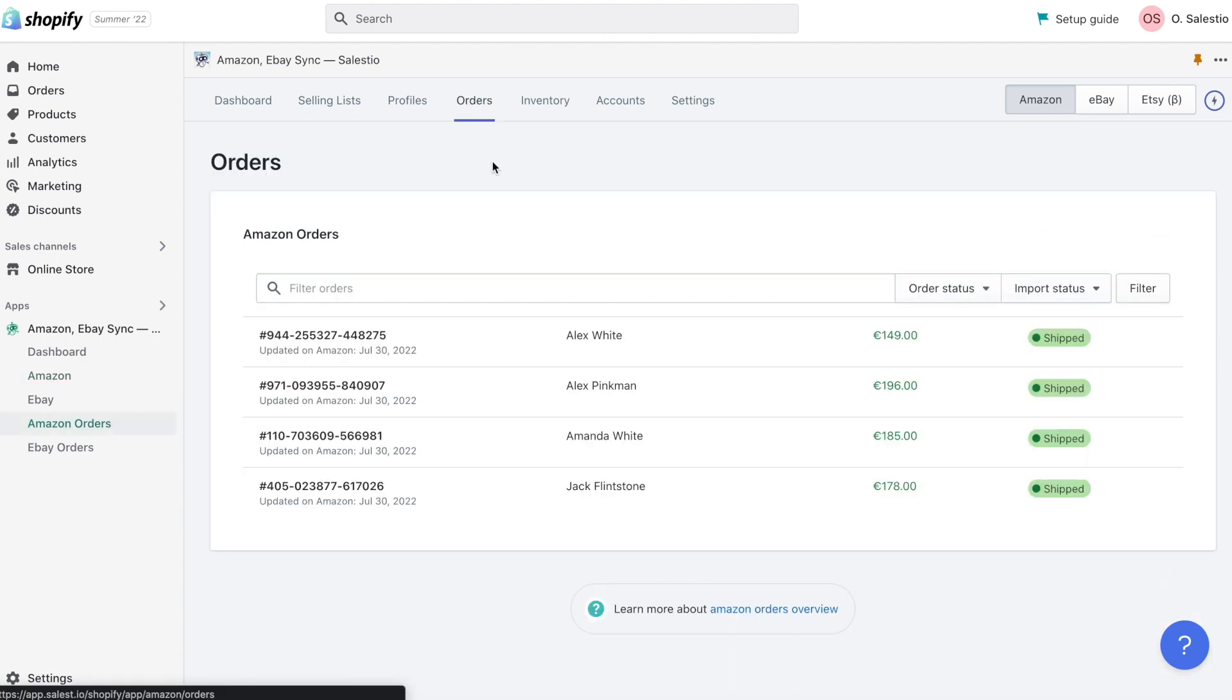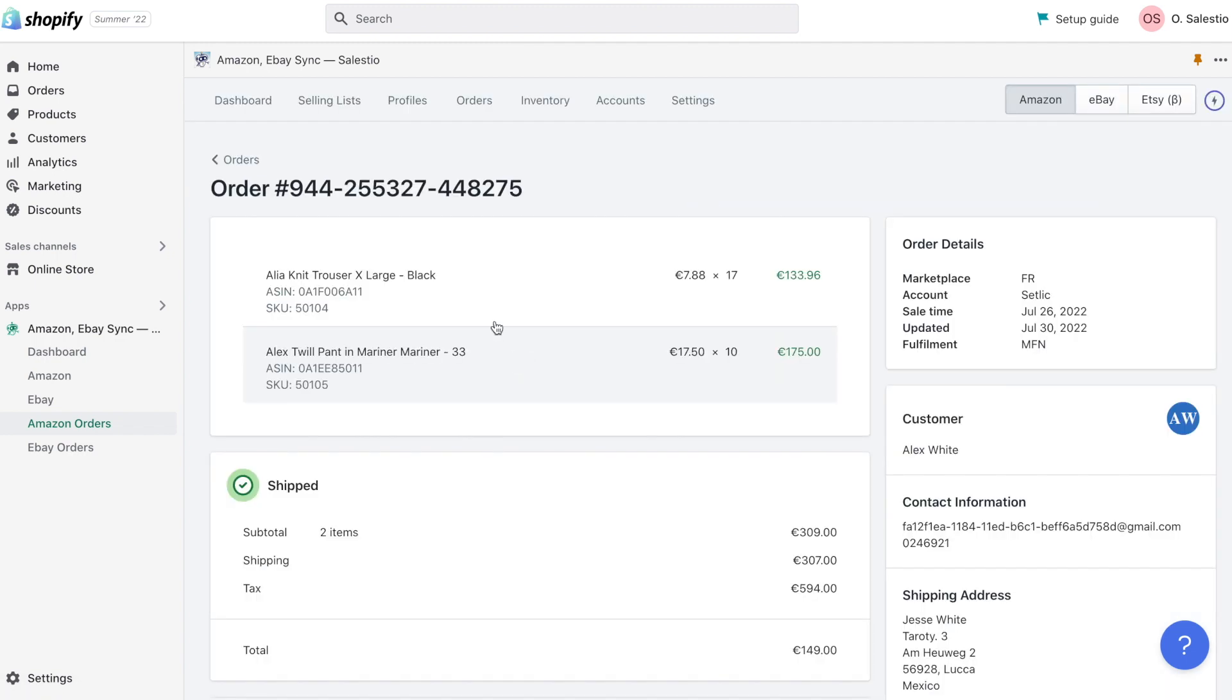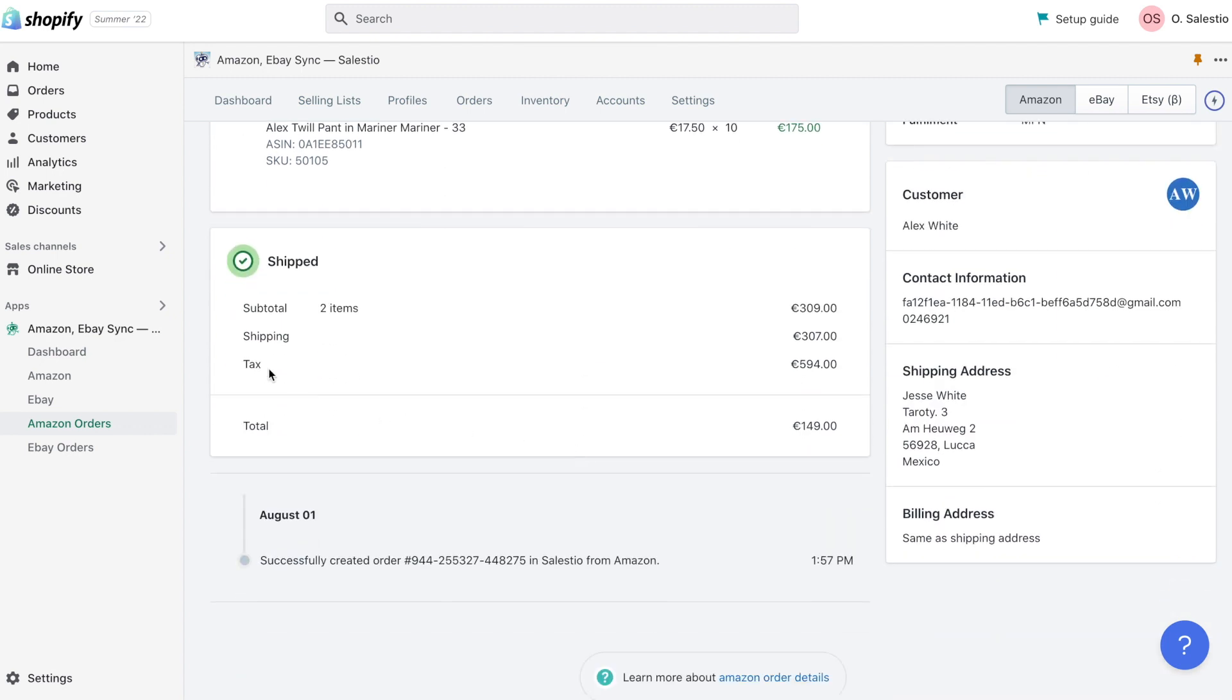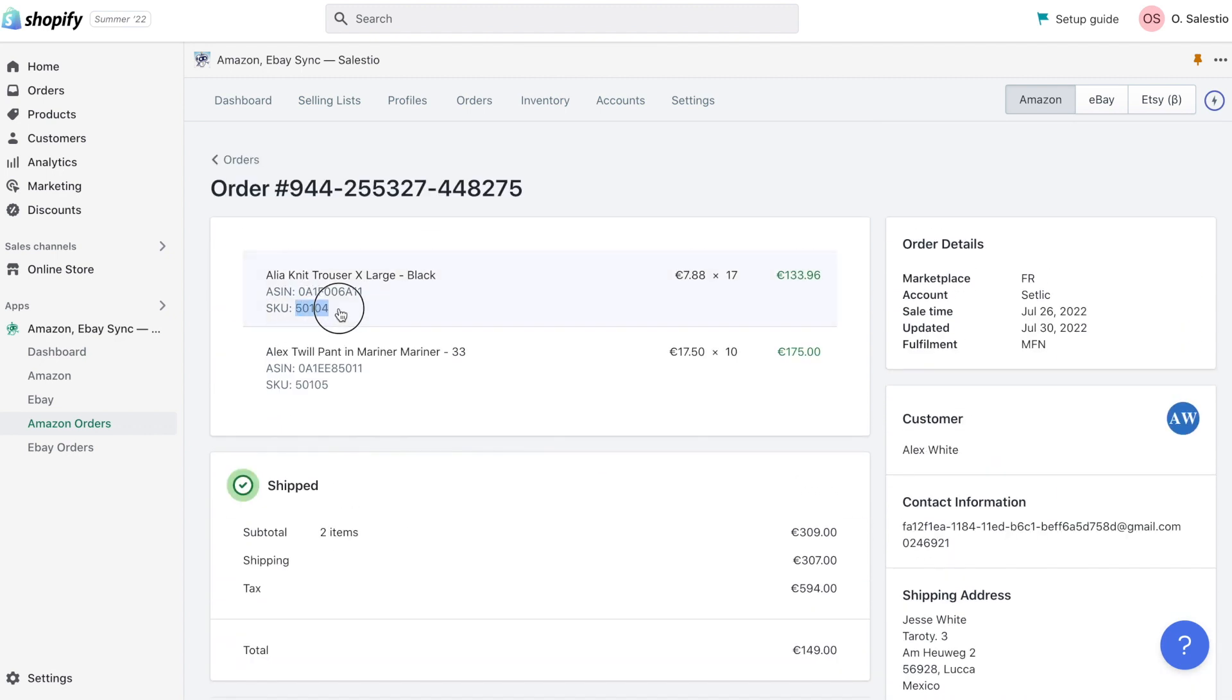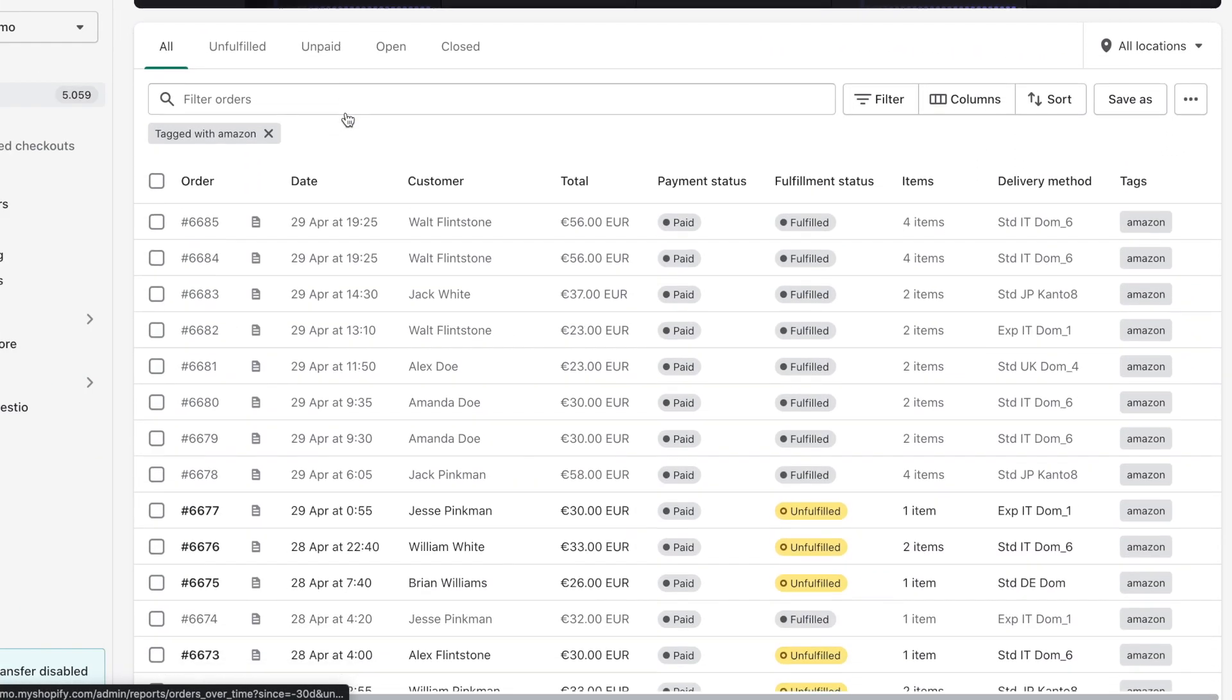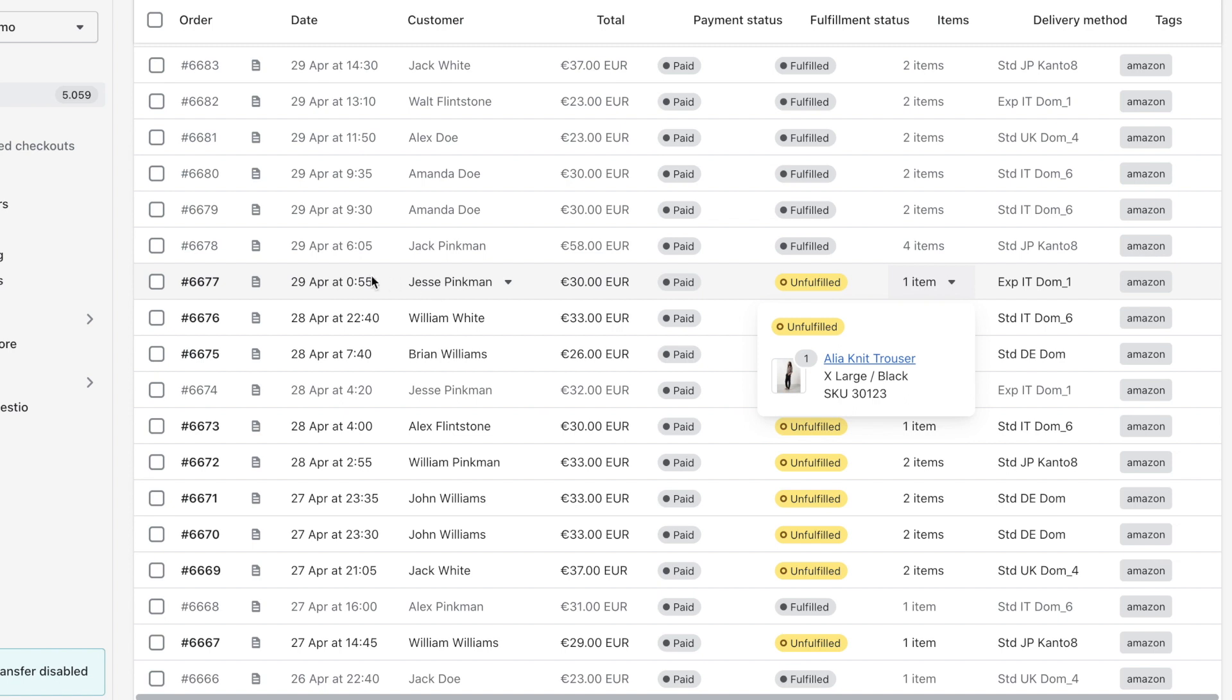Another feature we would like to highlight in today's video, it's order synchronization. All orders you have on your Amazon account will be imported to Salestio and then if there is a match of the product also to the Shopify store. In this way, when you have a sale on Amazon for your Printify product, the order will appear inside the Shopify store and then Printify can pull it and make fulfillment.